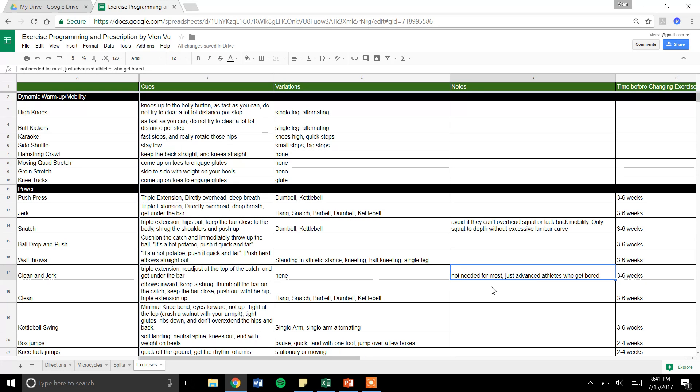For notes, I have interesting things that might be useful for people to read, and then time before changing exercises that'll make more sense once we go into microcycles and splits.